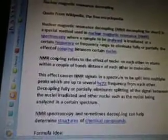Nuclear Magnetic Resonance Decoupling — quote from Wikipedia: Nuclear Magnetic Resonance Decoupling is a special method used in nuclear magnetic resonance spectroscopy where a sample to be analyzed is irradiated at a certain frequency or frequency range to eliminate fully or partially the effect of coupling between certain nuclei. NMR coupling refers to the effect of nuclei on each other in atoms within a couple of bonds distance of each other in molecules.